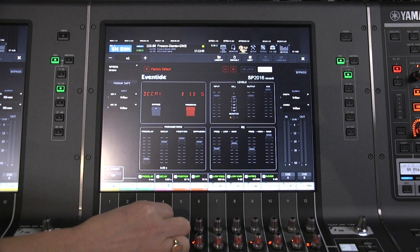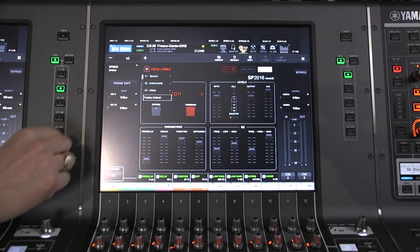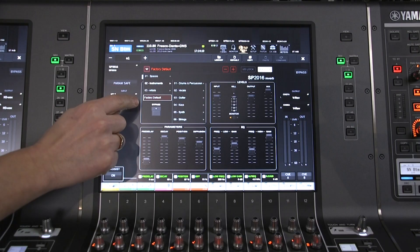The program button allows a quick change between algorithms — vintage or modern, room or plate. While the preset library offers a wide variety of settings for different room sizes, different instruments and voices.